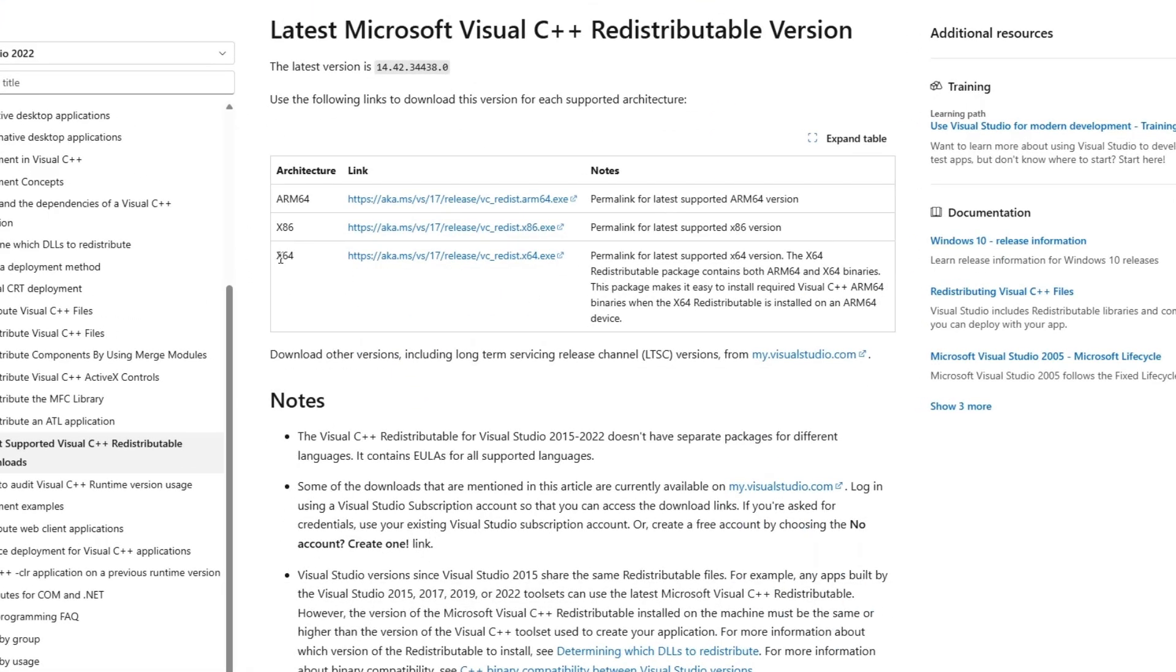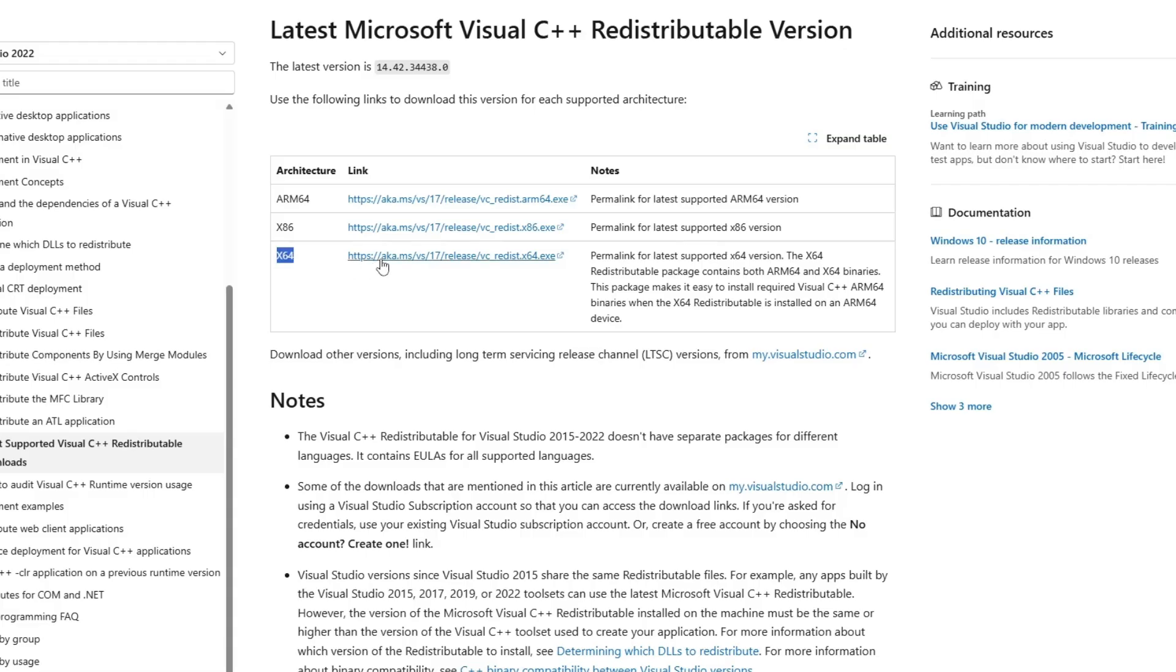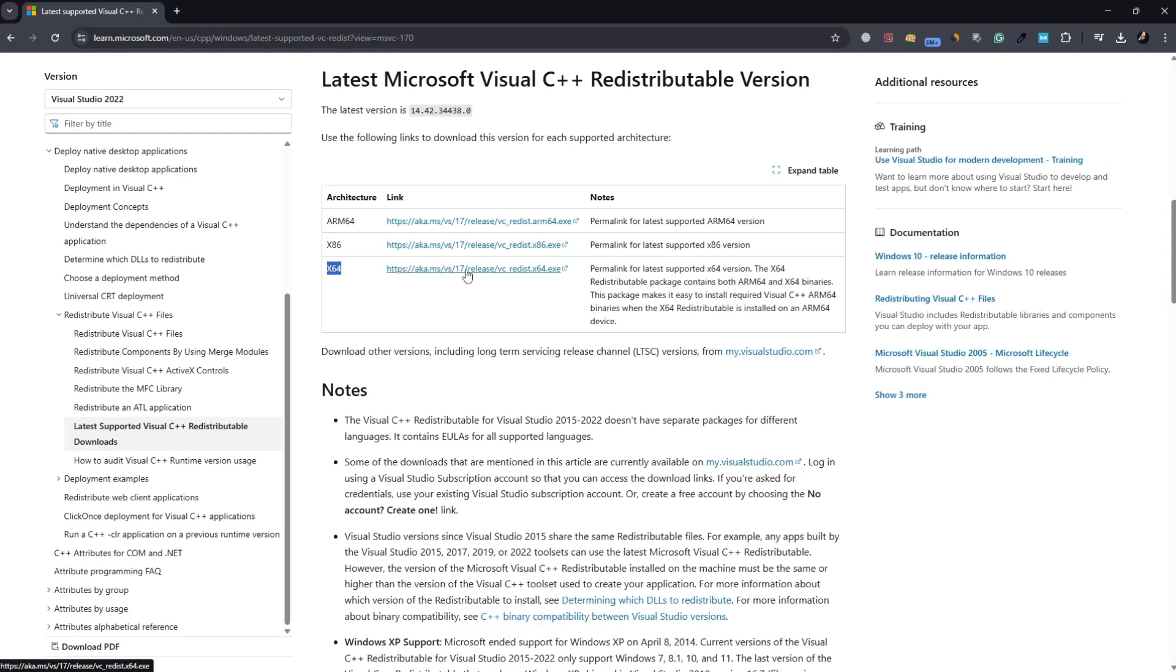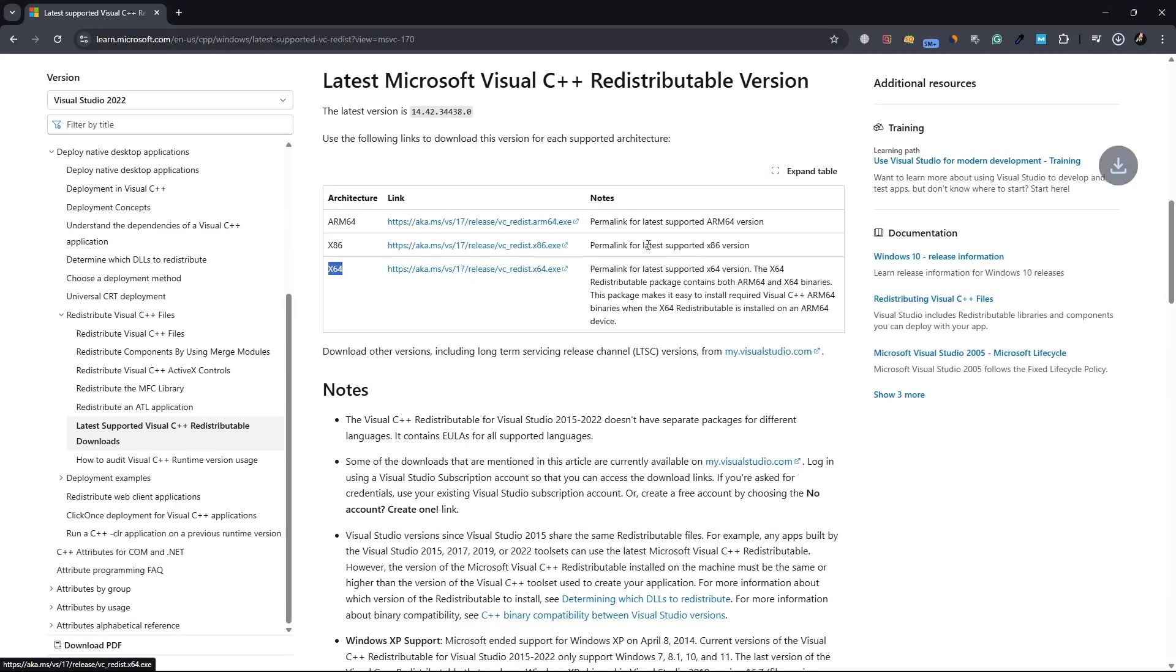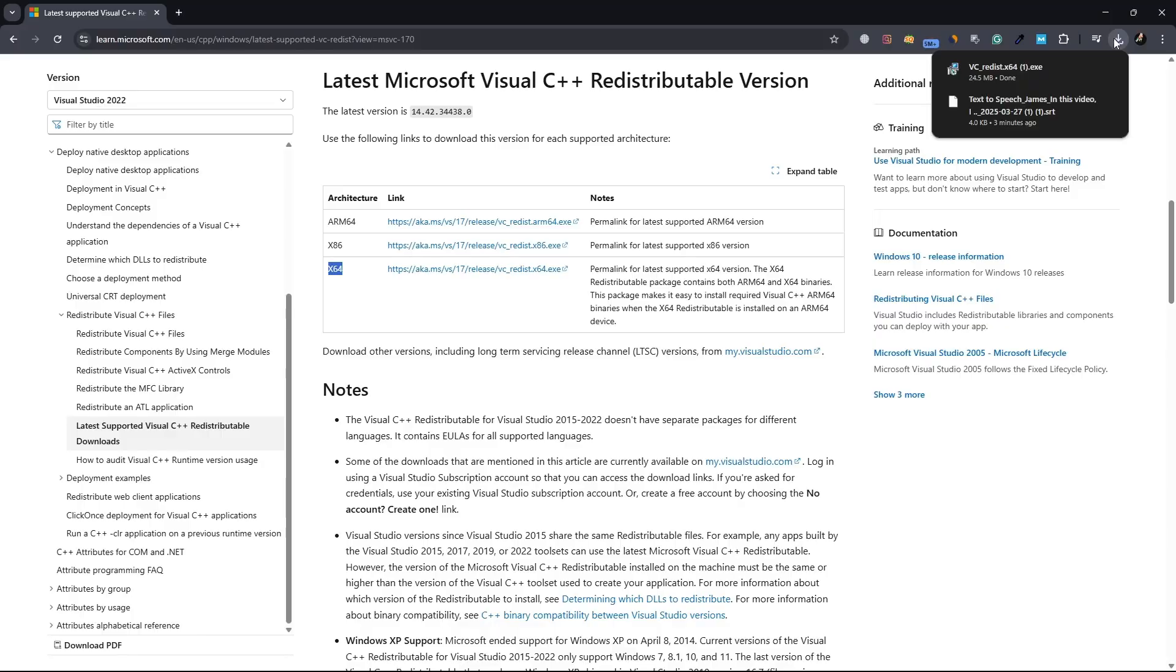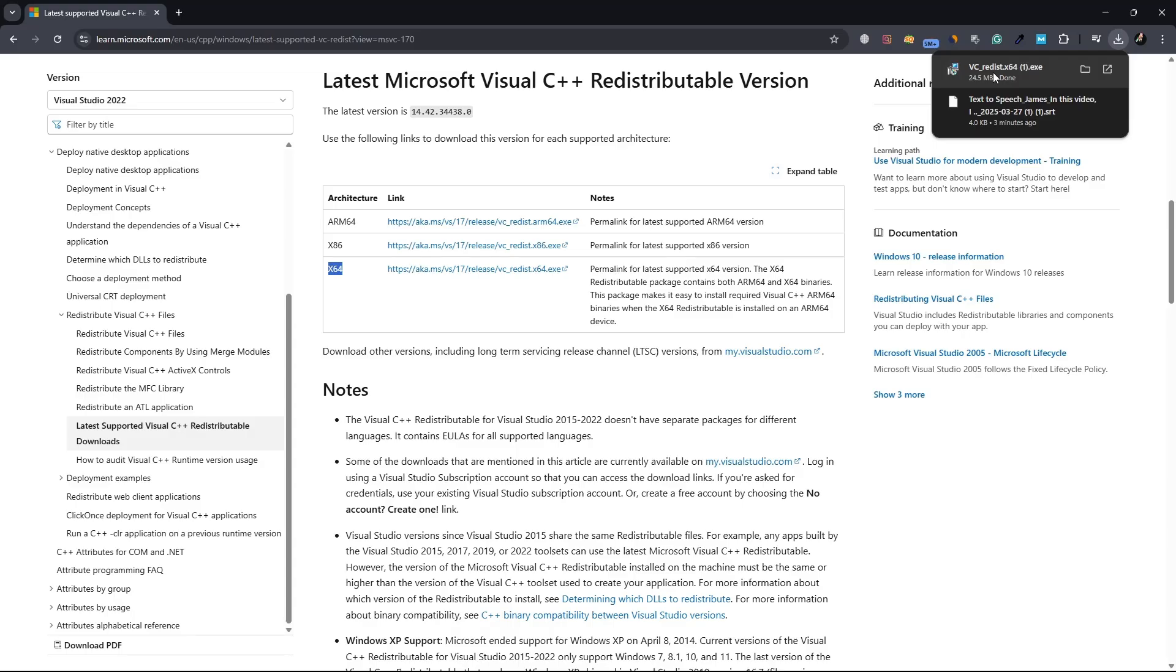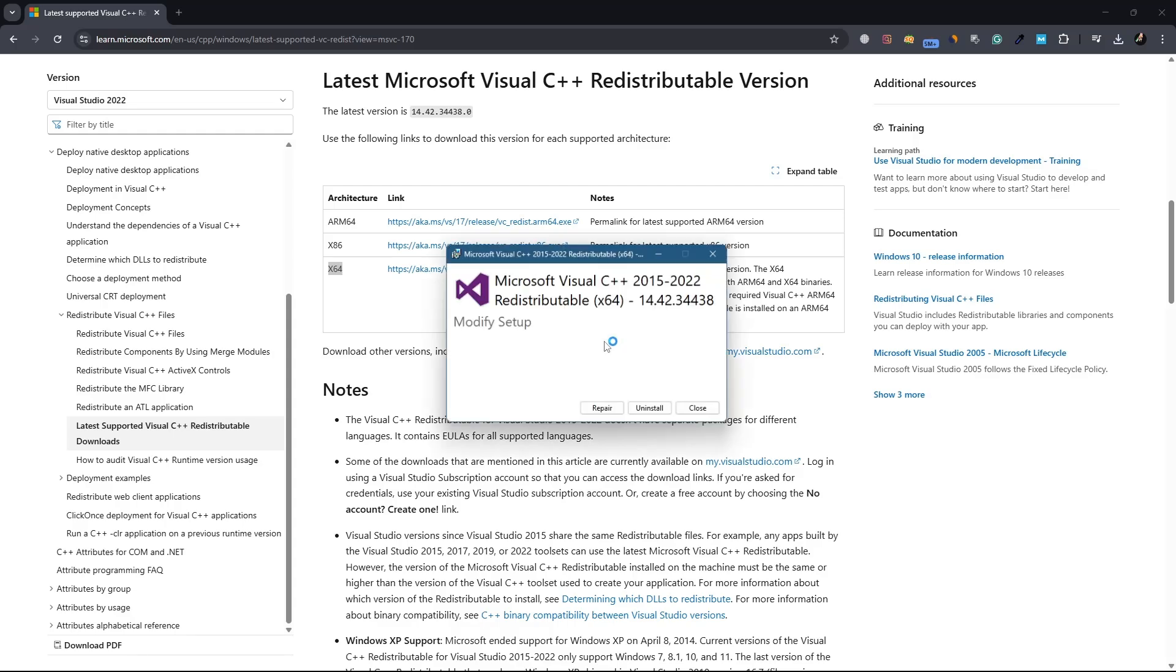On the download page, scroll down until you find the available versions. Look for the X64 version and click on the download link. If you are using Windows 11, you only need the X64 version as there is no 32-bit version for Windows 11. Once the download is complete, open the installation file.